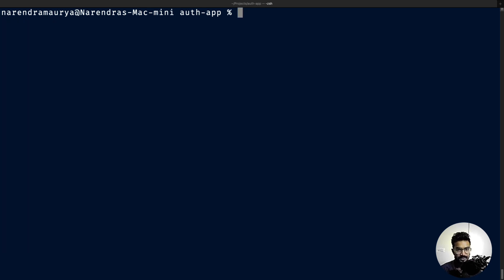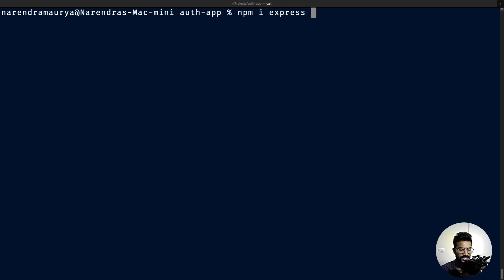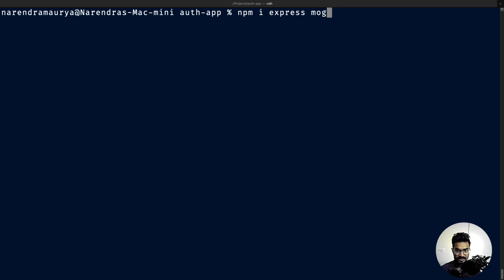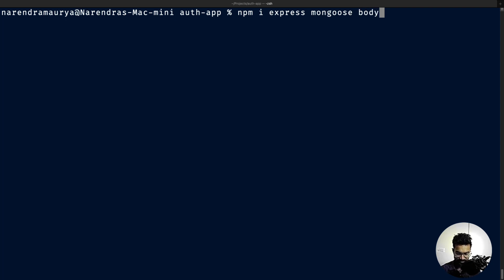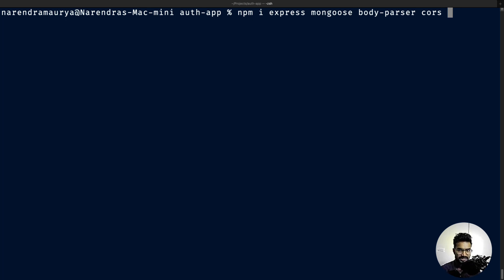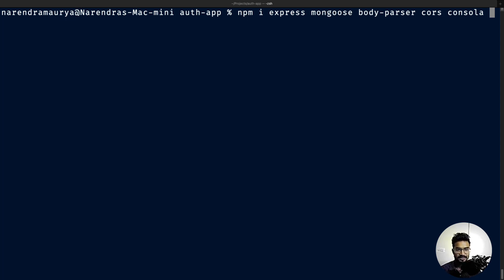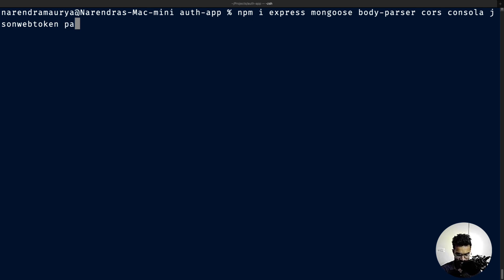I'm going to install a couple of dependencies: npm i express to spin up a simple Express server, MongoDB as our database using Mongoose package, body-parser middleware to deal with JSON data, CORS for cross-origin requests, Consola for logging, JSON Web Token for authentication, and Passport with Passport-JWT to create strategies to protect our routes.